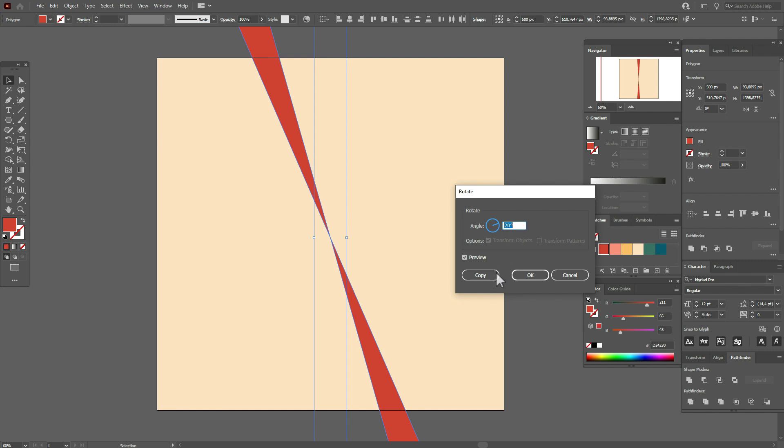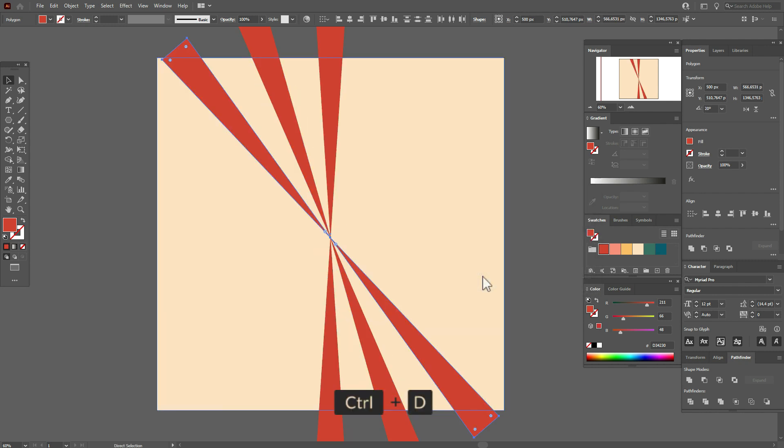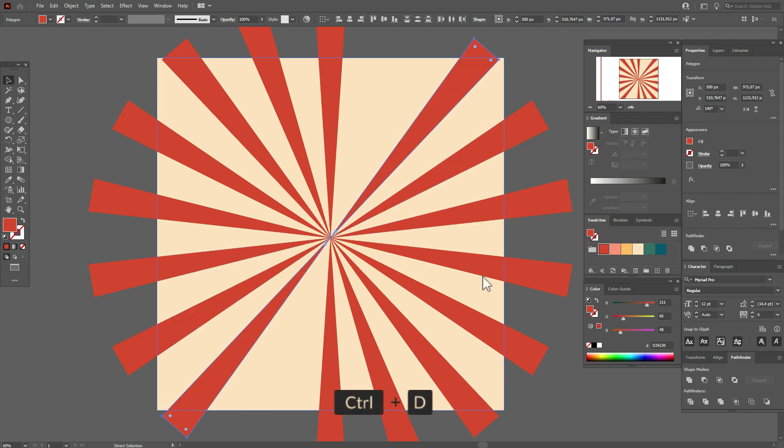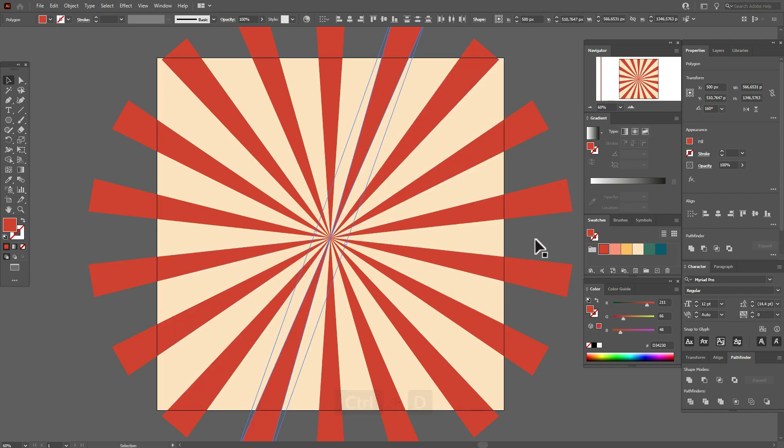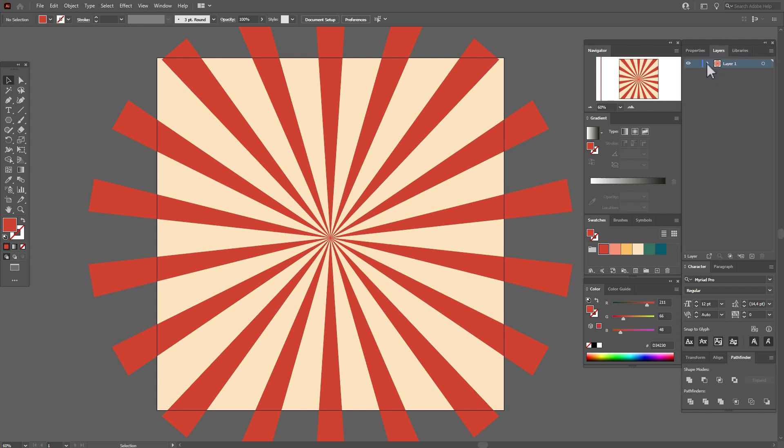And press Ctrl+D as many times as you need it. Okay, now let's lock the layer with the background here, lock it.